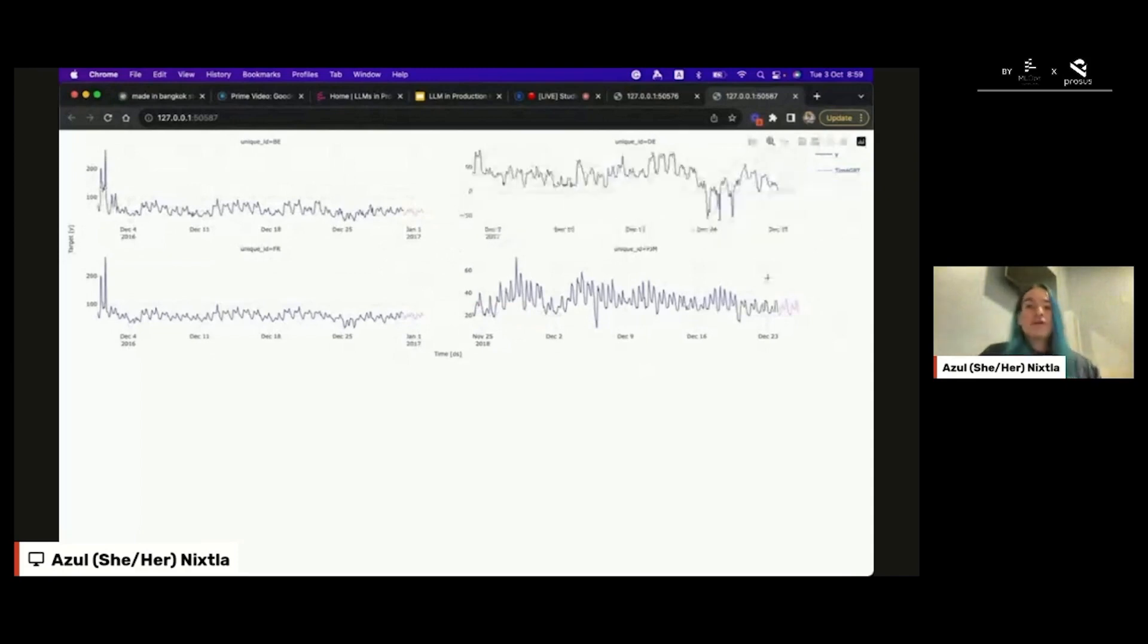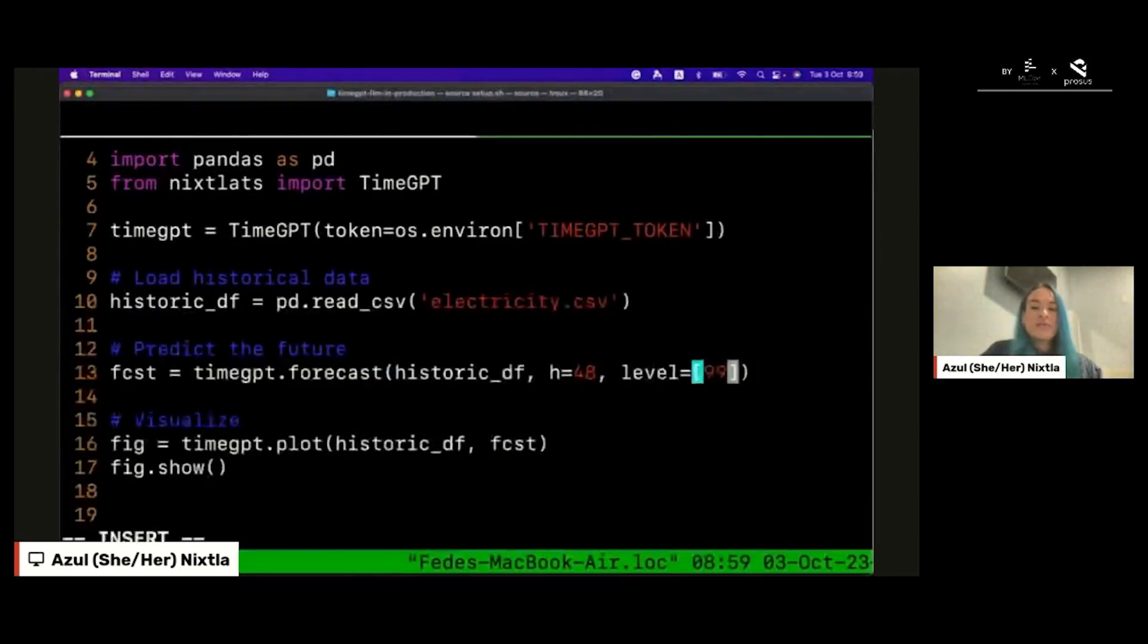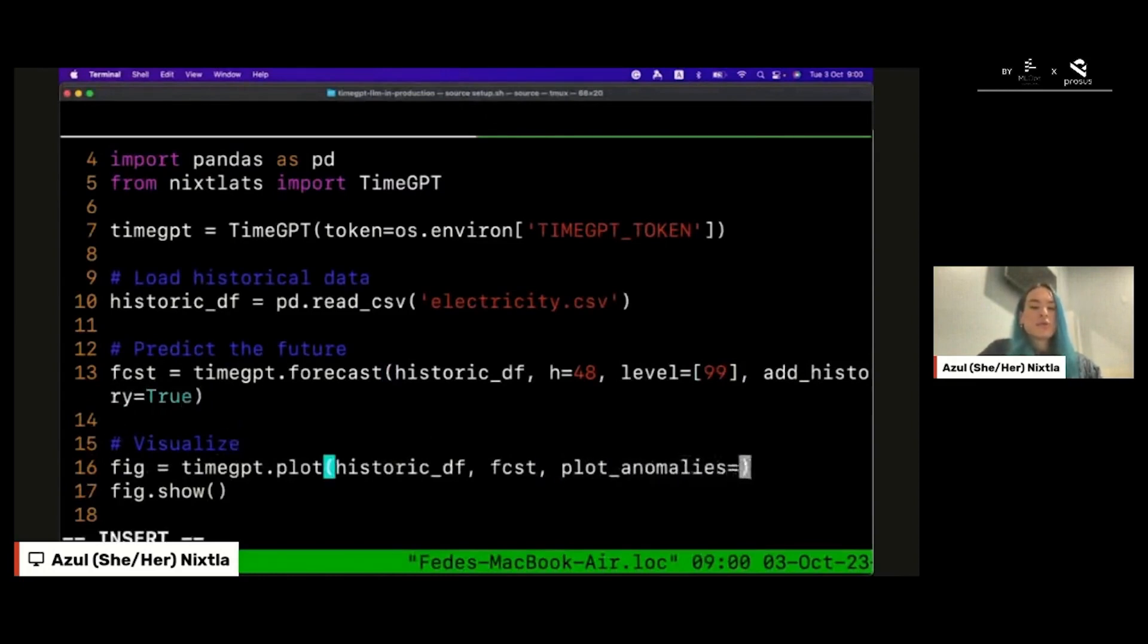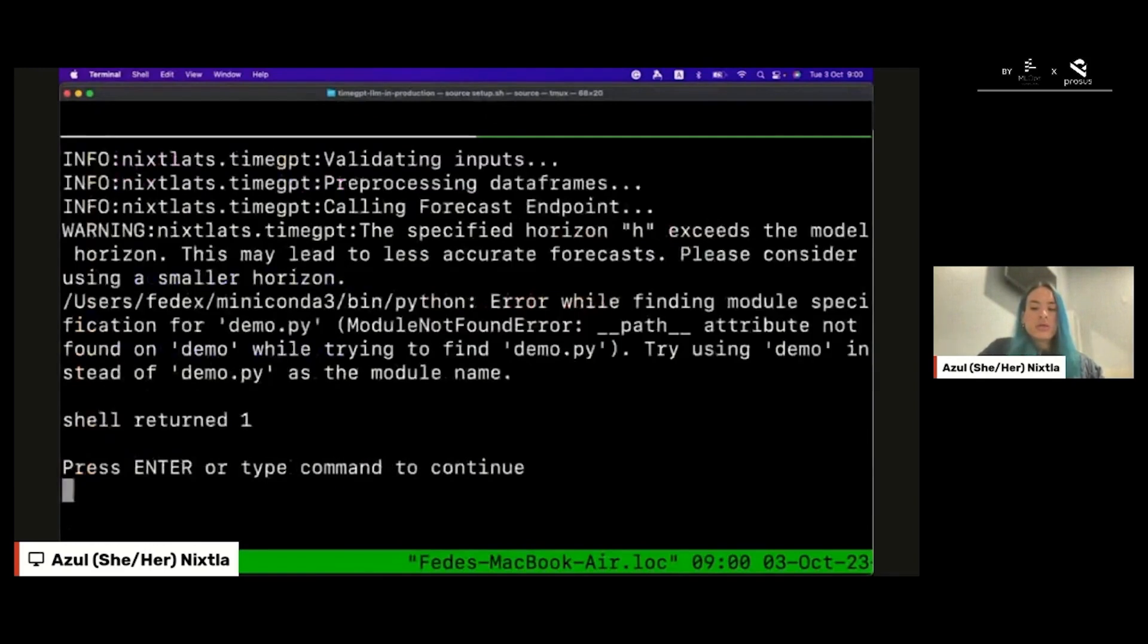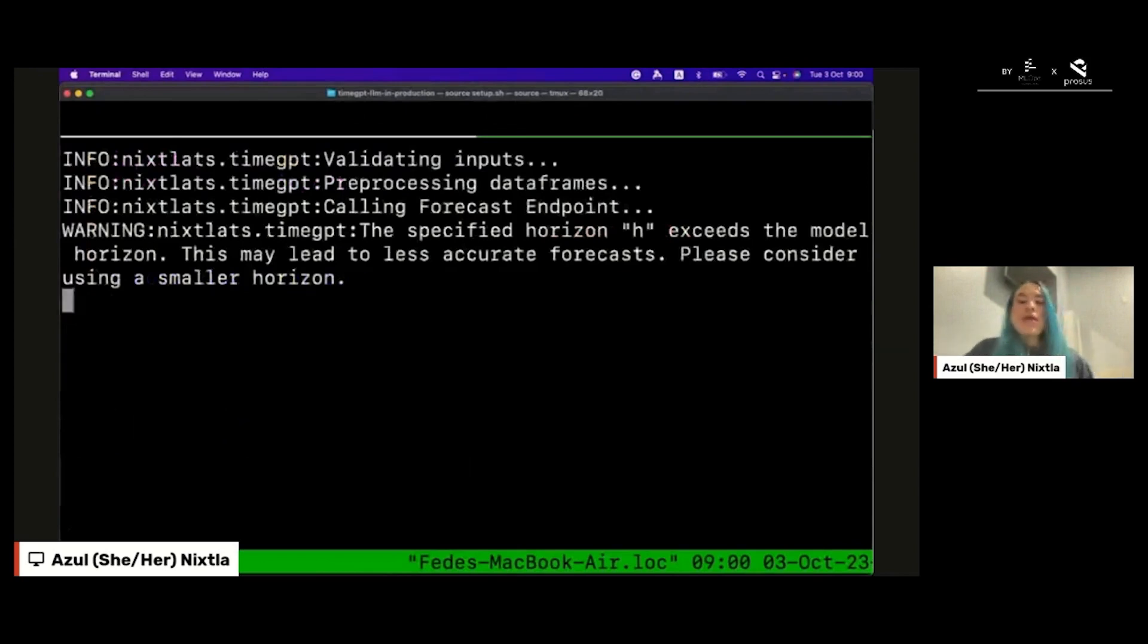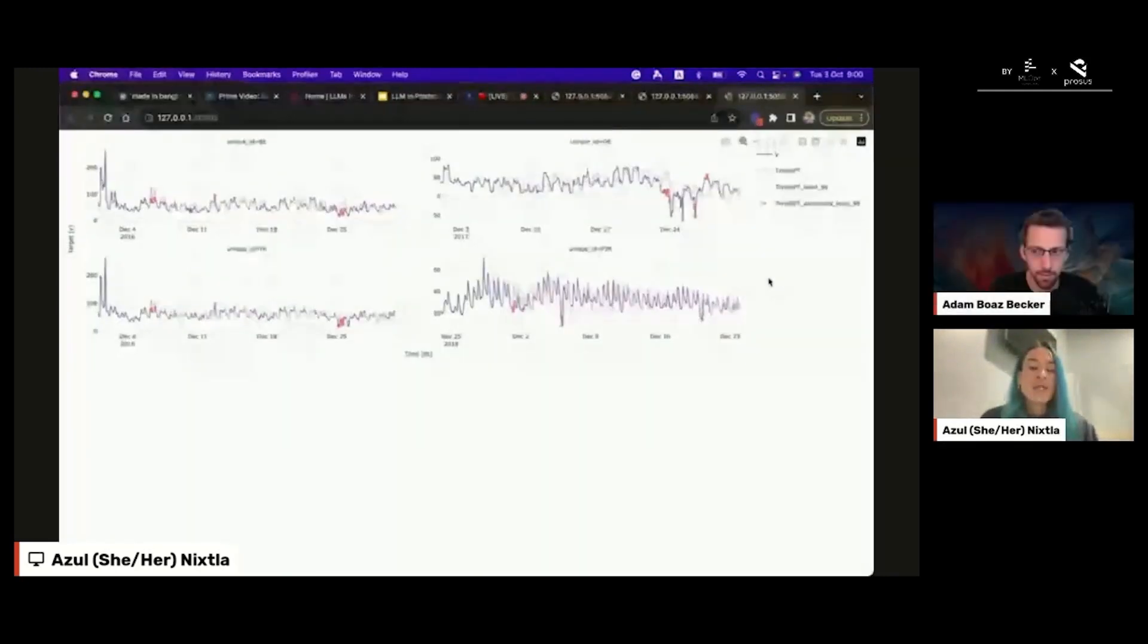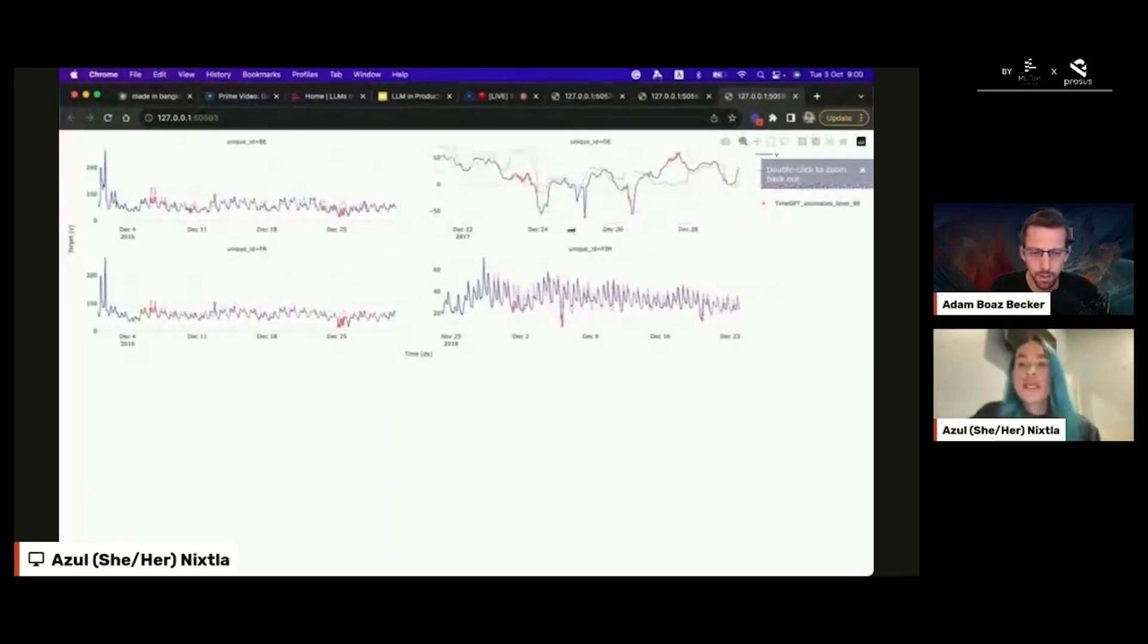You can also add, for example, anomaly detection, just adding a couple of new parameters. You can also detect anomalies using time GPT and this is really important because you want to know the specific dates of anomalies, of anomalous dates, just to make more informed decisions. As you can see, time GPT is able to capture the anomalies really well.